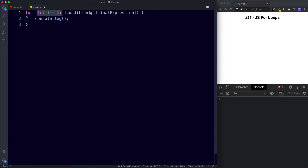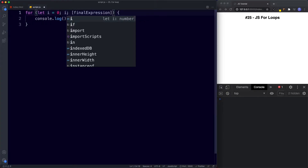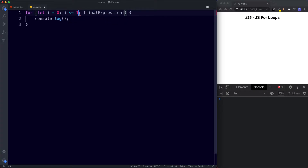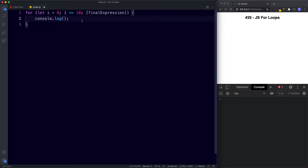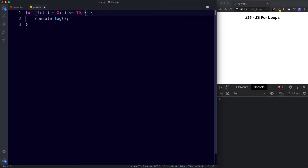The next thing we need is the condition. This defines the condition for executing the code block — as long as this is true, our code block will run. So here I'm going to say: is i less than or equal to 10. In other words, if i equals anything between 0 and 10, run the code block; if it's 11 or above, don't run it. Finally we have the final expression, which is executed every time after the code block is run. Here I'm going to say i++, so we're taking i and incrementing it by 1.